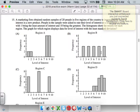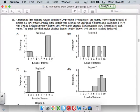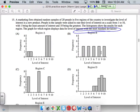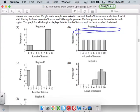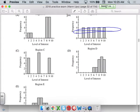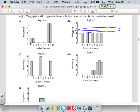Okay, number 15. A marketing firm obtained a random sample of 20 people in five regions of the country to investigate a new product. The histogram shows the results for each region. The graph for which display data shows the level of interest with the least standard deviation — which of these pictures has the smallest standard deviation? Smallest standard deviation means which one of these groupings is closest together.